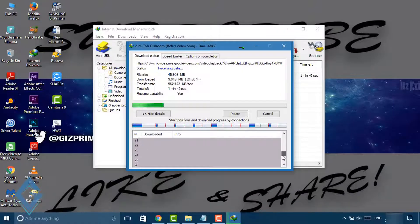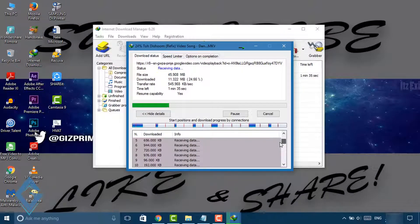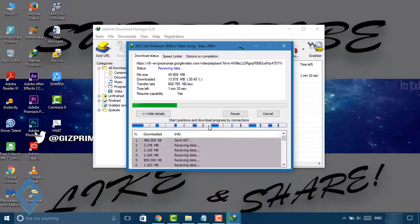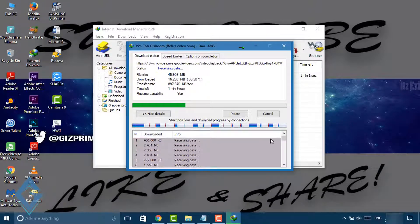Internet Download Manager, being one of the best conventional downloaders, helps you boost up your downloading speed on your PC.